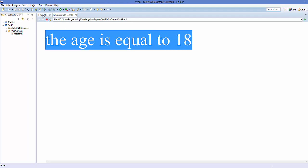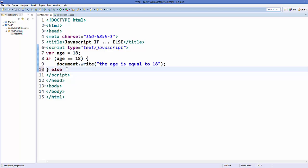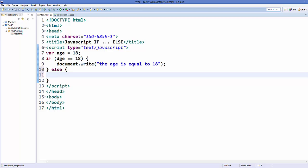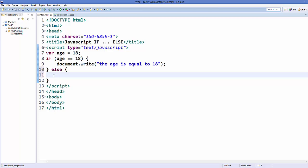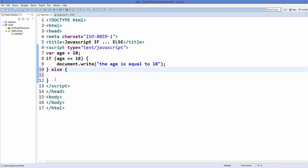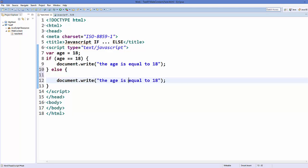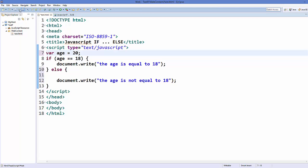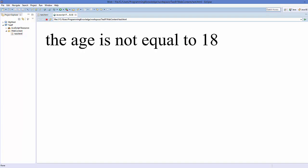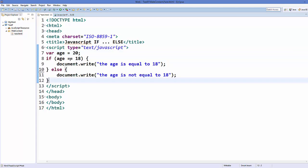Now, in the case when the age is not equal to 18, we want to execute some other code. In that case we use the else condition — just write 'else' and then curly braces. When the condition in the if statement is not true, your program logic comes to the else condition and executes the code inside those curly braces. So I'll copy the print statement and say 'age is not equal to 18'. If we set age to 20 and refresh, it says 'age is not equal to 18'.